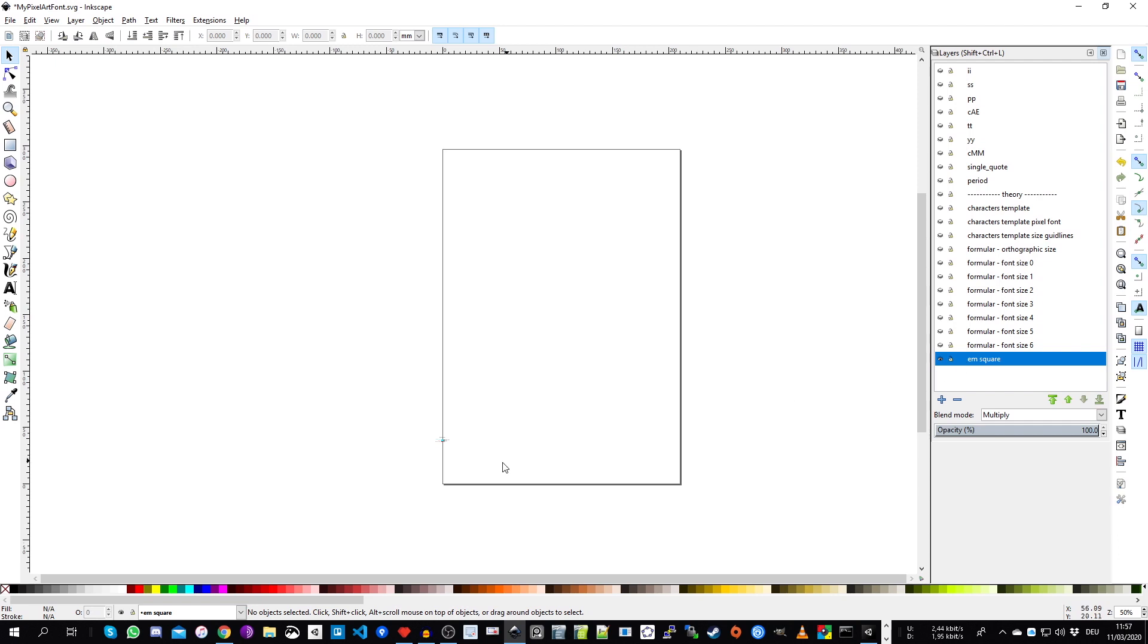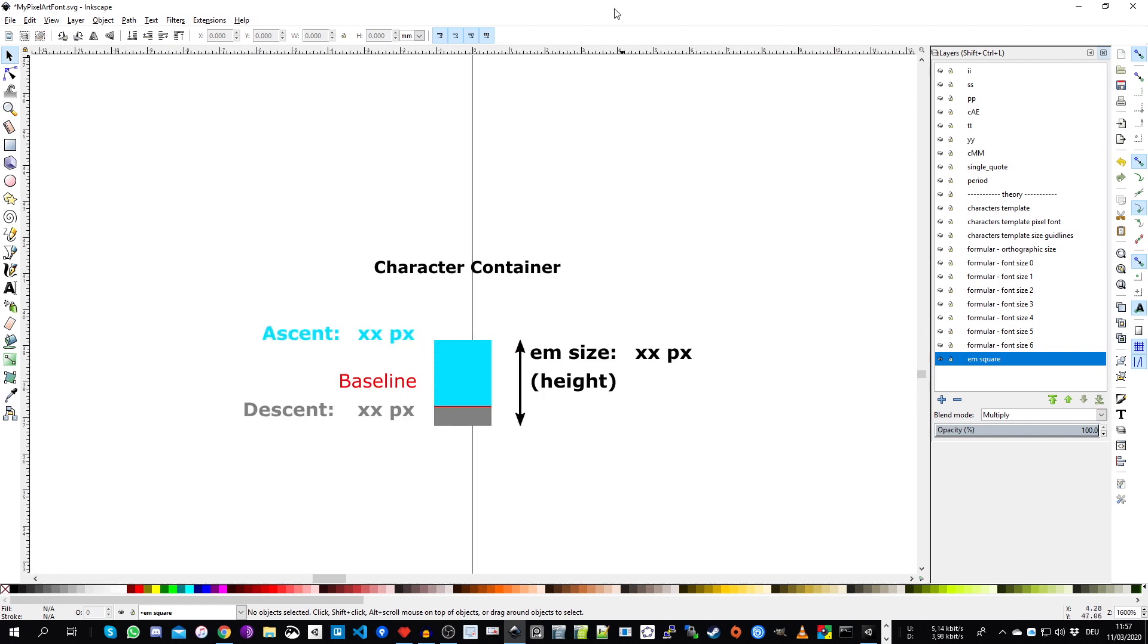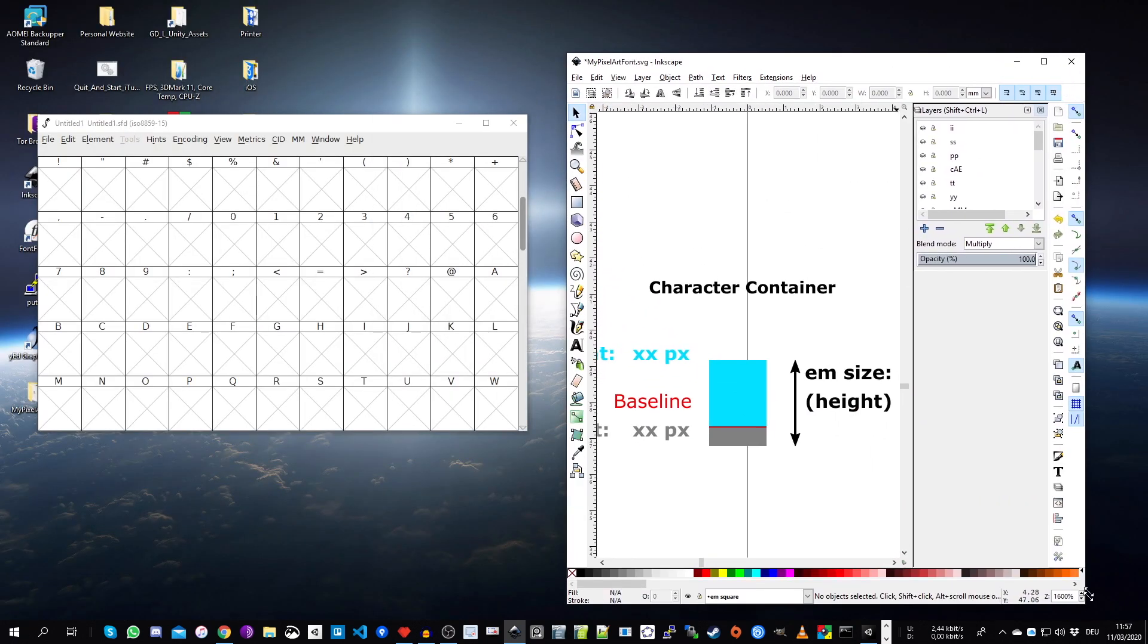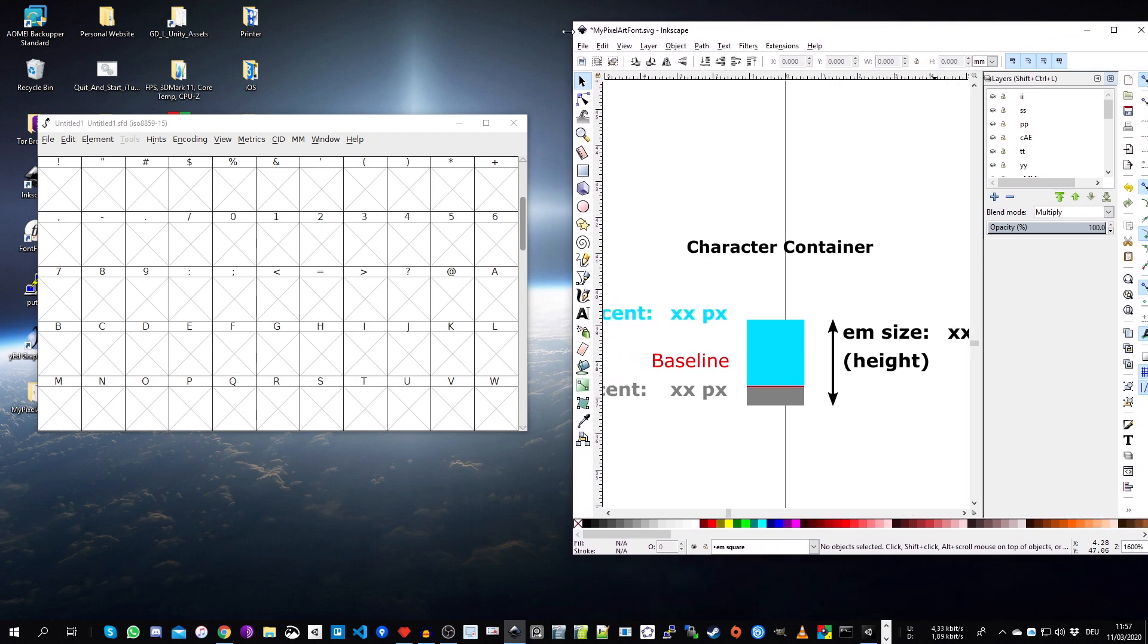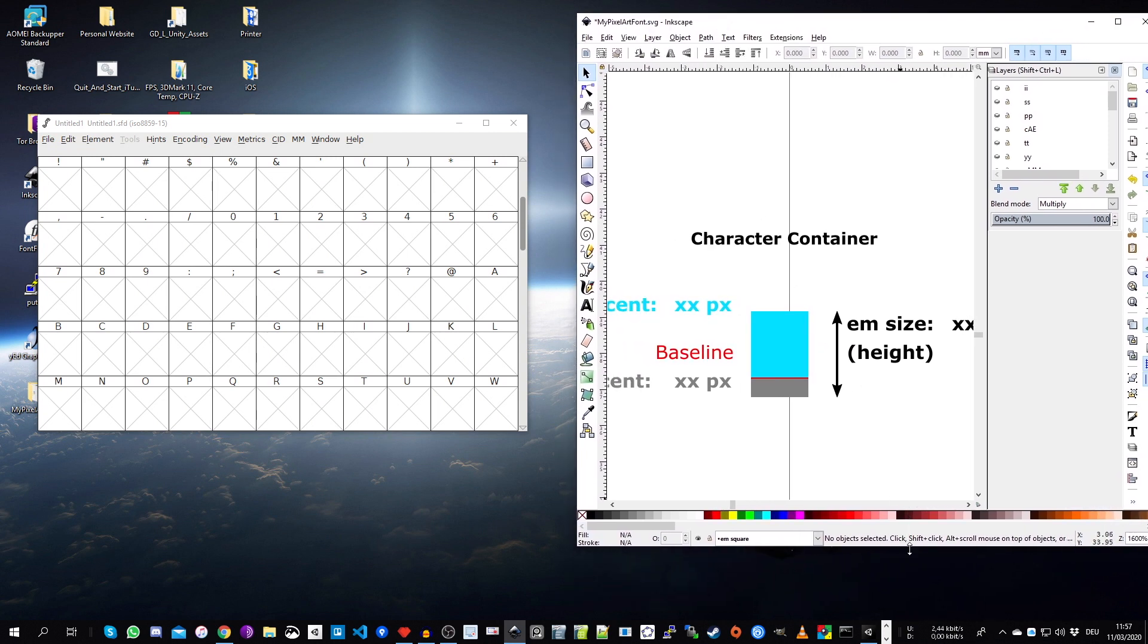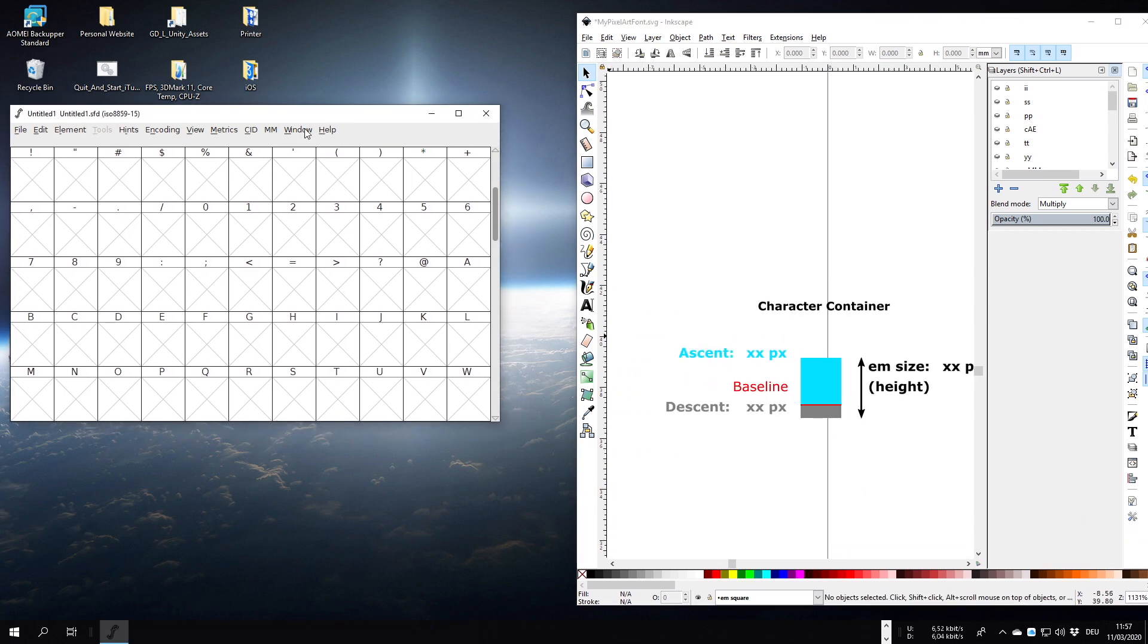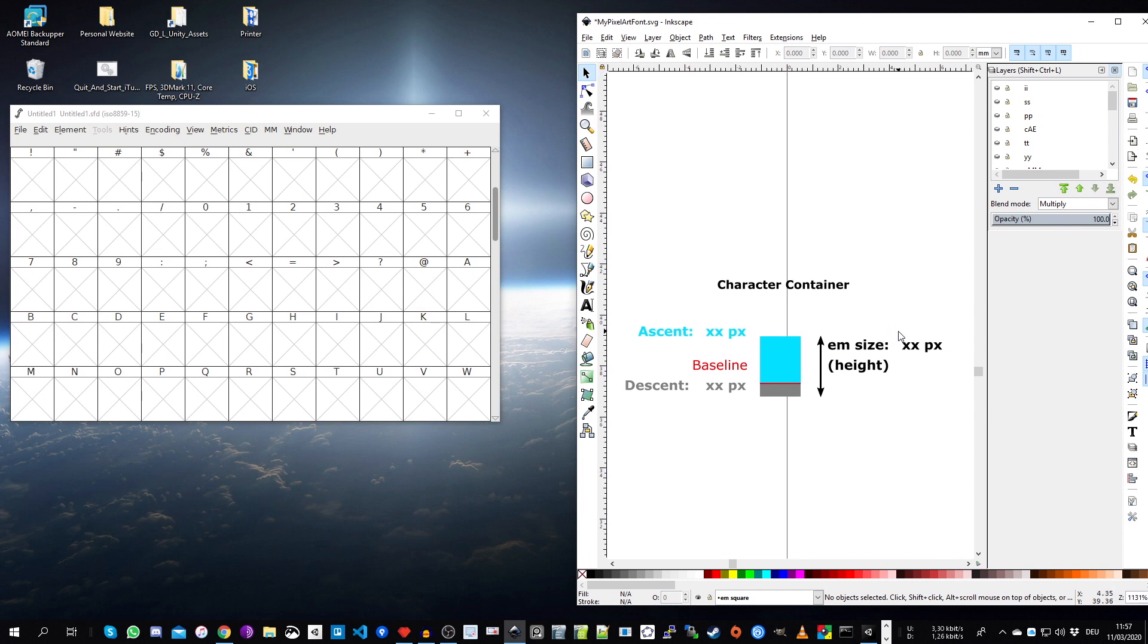So we go to Inkscape. Here I have enabled this EM square layer that I prepared. And let me show you this little sketch at the beginning. So I can explain why this native size is important. So the characters of FontForge are built up like this sketch. So we have an ascent area above the baseline and the descent area below the baseline.